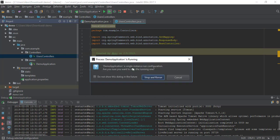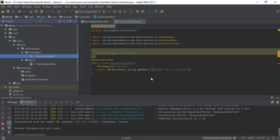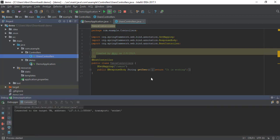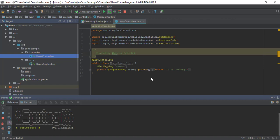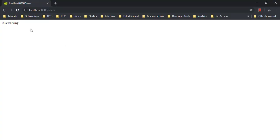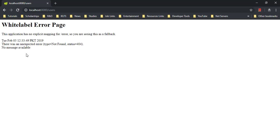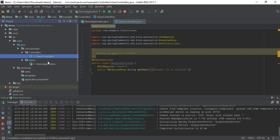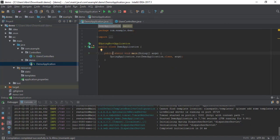Let's restart our app and see if it is working or not. If there is a problem, there is a solution. It has started - let's refresh. We can see that it is not working. If we move our controller into another package, we get an error.